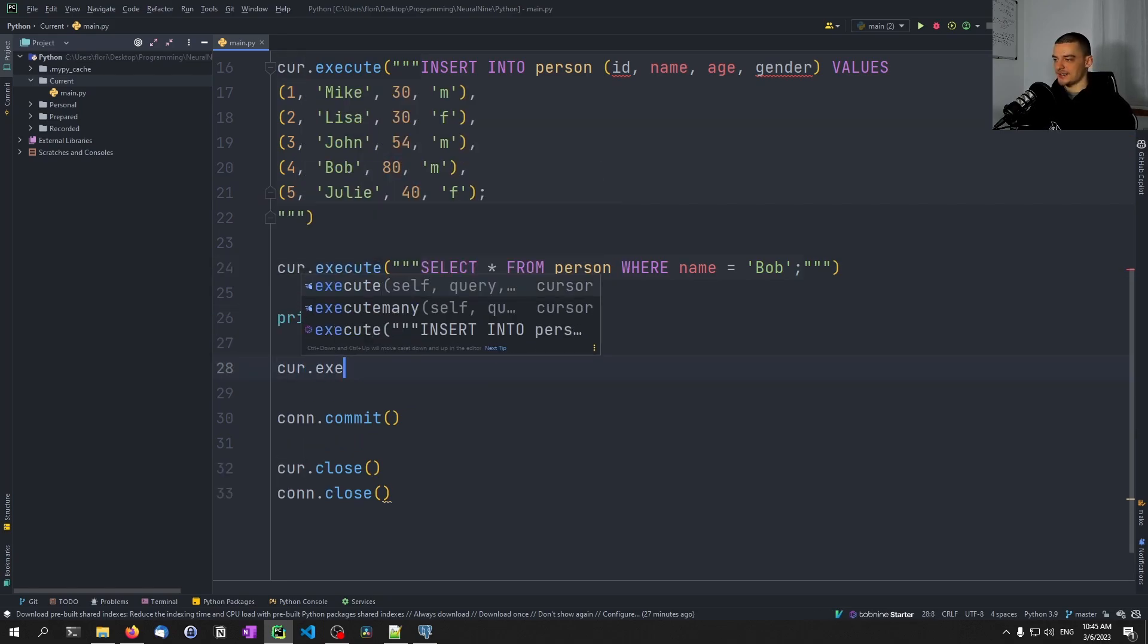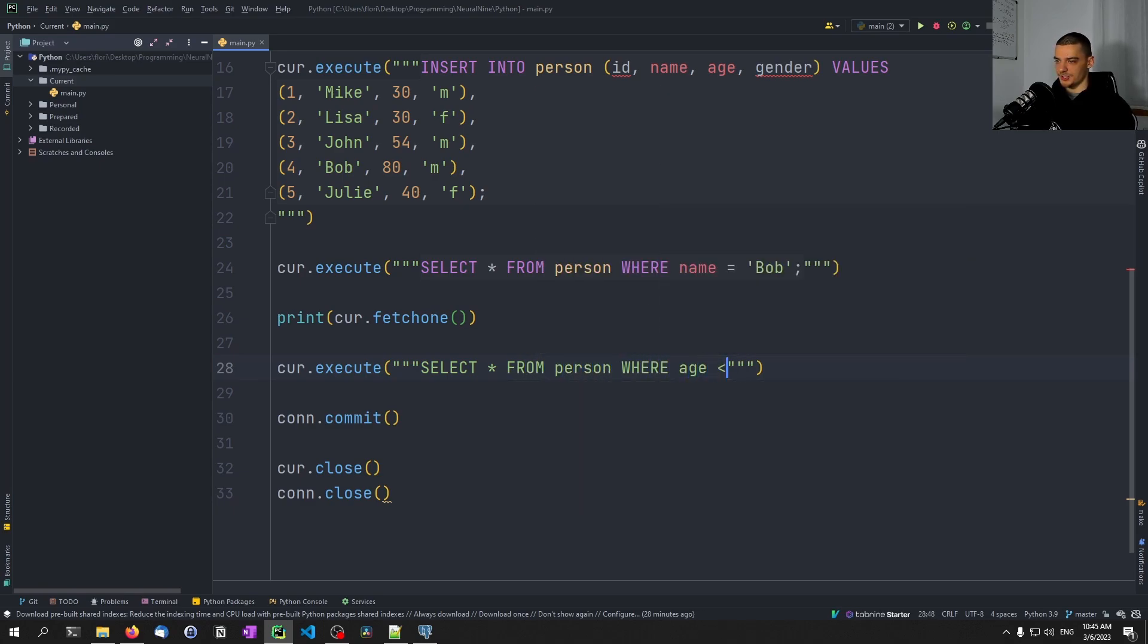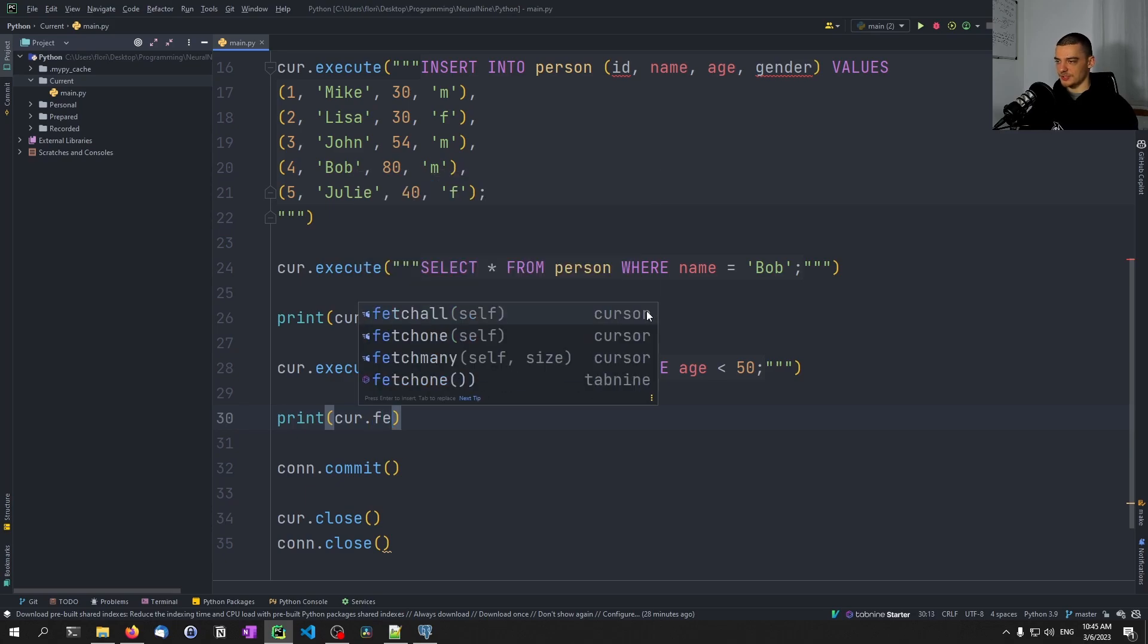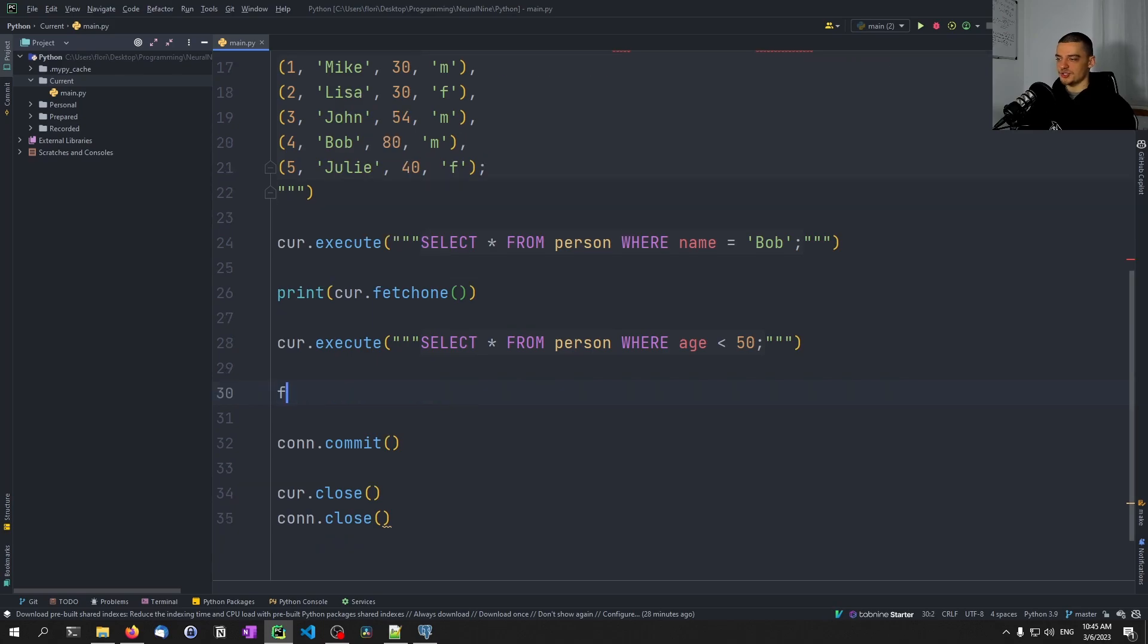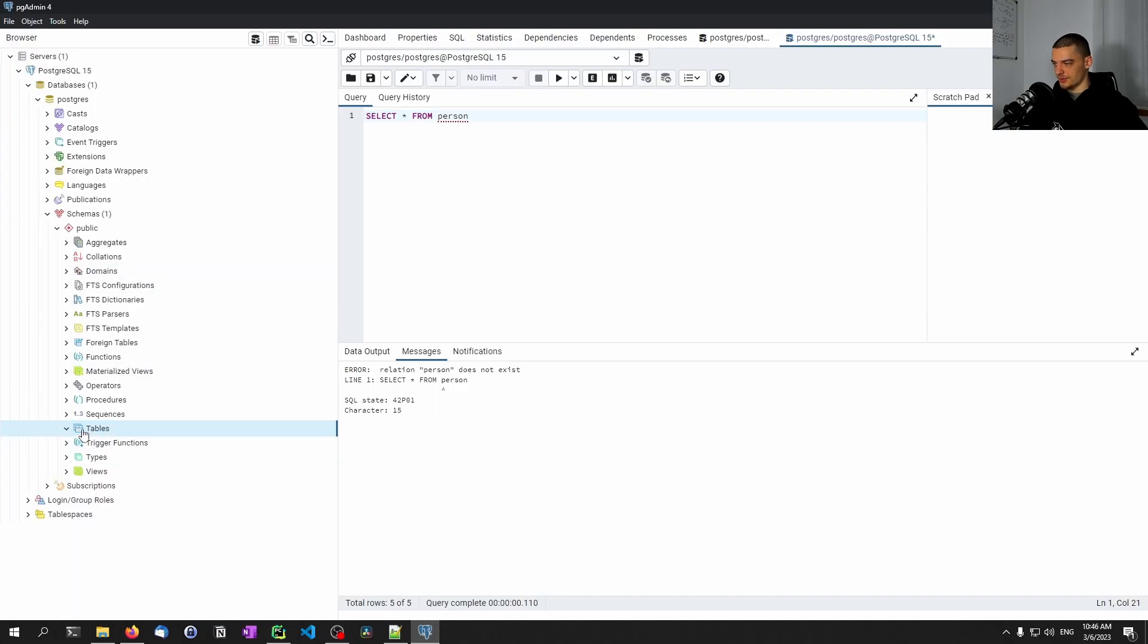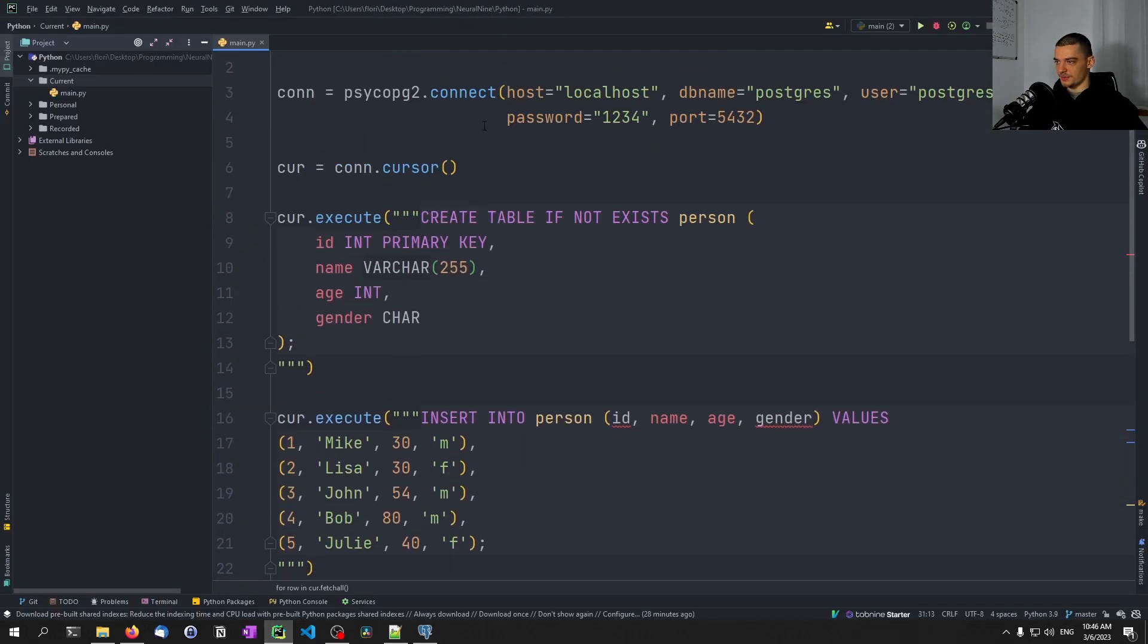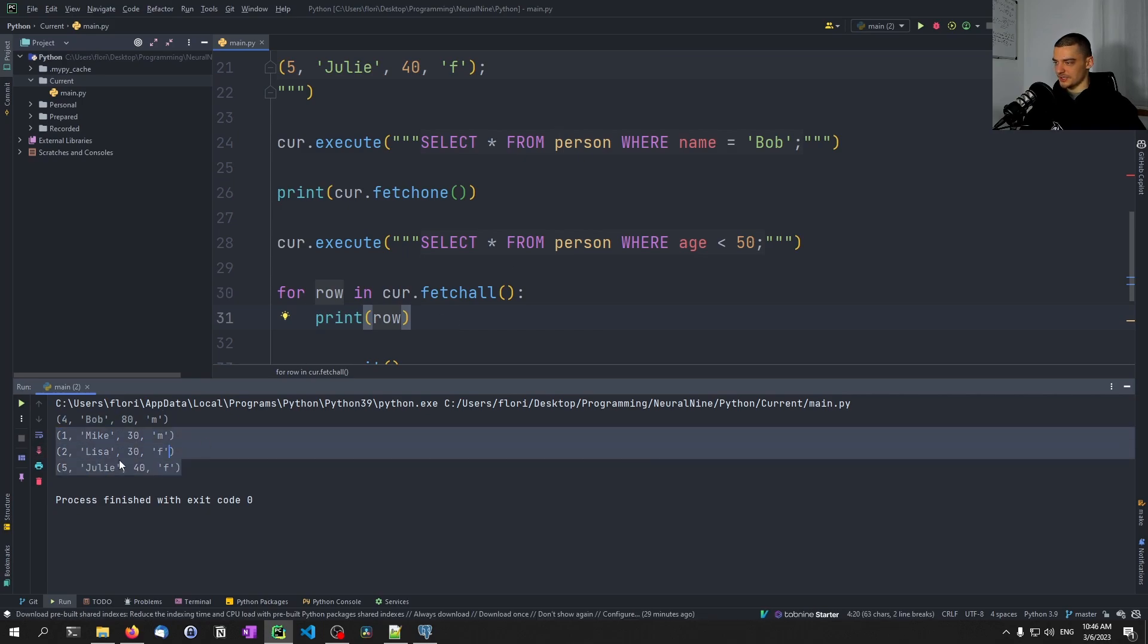We can also say cursor.execute, select everything from person where age is less than 50. This is going to give us more than one result. So we can either do print cursor.fetchall, which is going to give us a collection, a list of tuples. Or we can just say for row in cursor.fetchall, and print individual rows. In order to run all of this, we need to again delete or drop the table. You can see we get Bob first, and then we get 1 through 5 for the second query: Mike, Lisa, Julie, all below the age of 50.